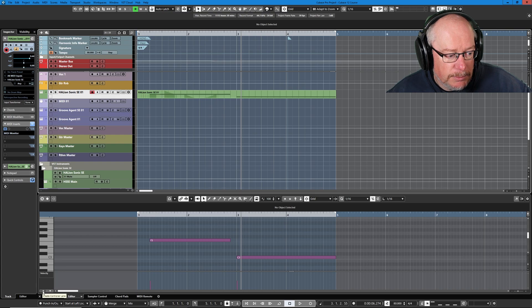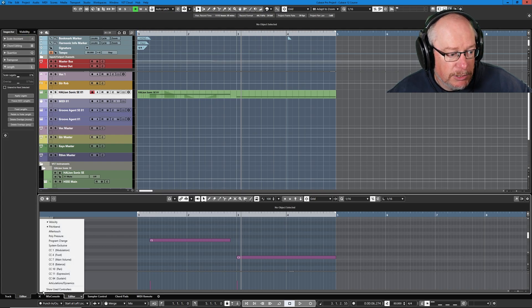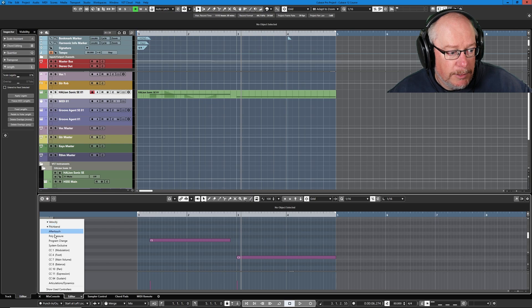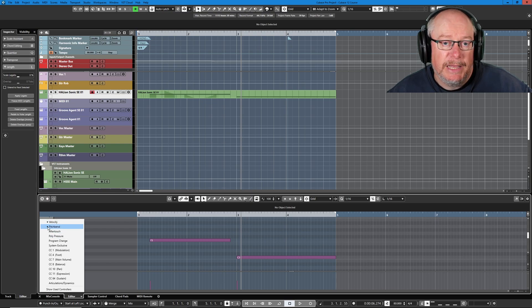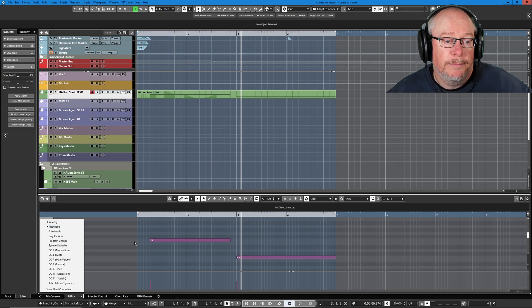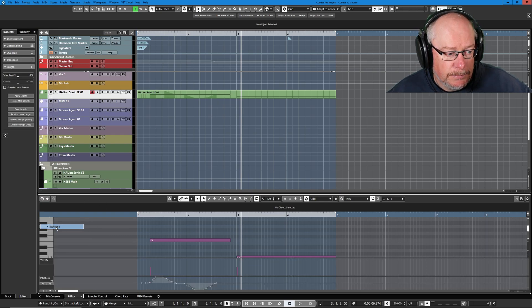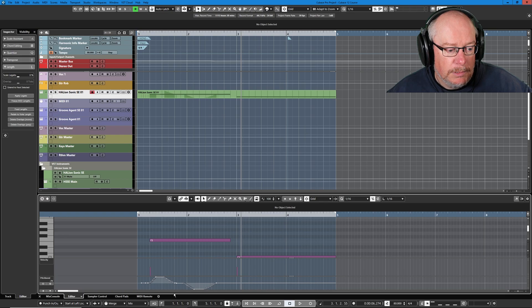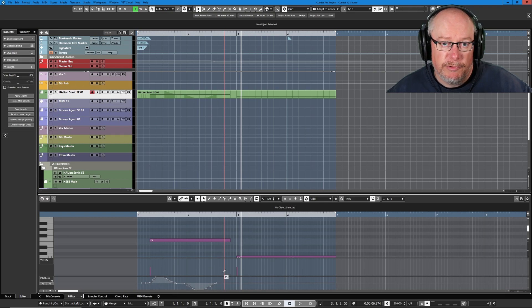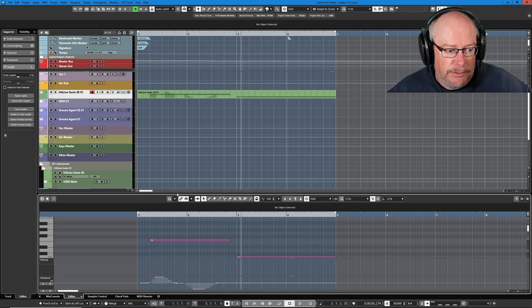Down in the bottom left-hand corner, you've got this create controller lane. And if you press the little plus symbol, this little diamond here tells you that there is MIDI data of this type in this part. And if you select pitch bend, then Cubase will create a new controller lane for you.